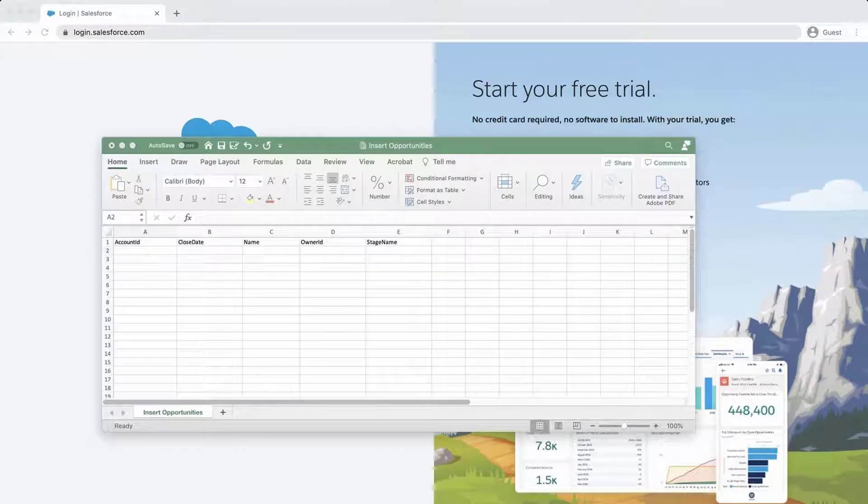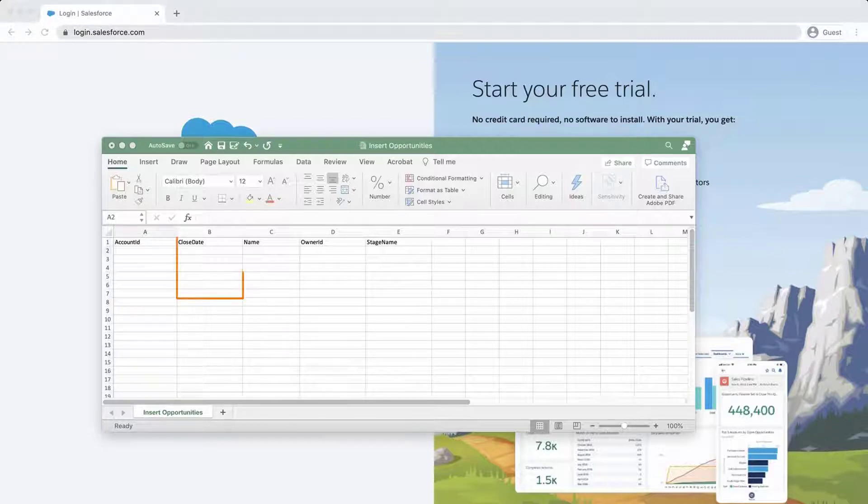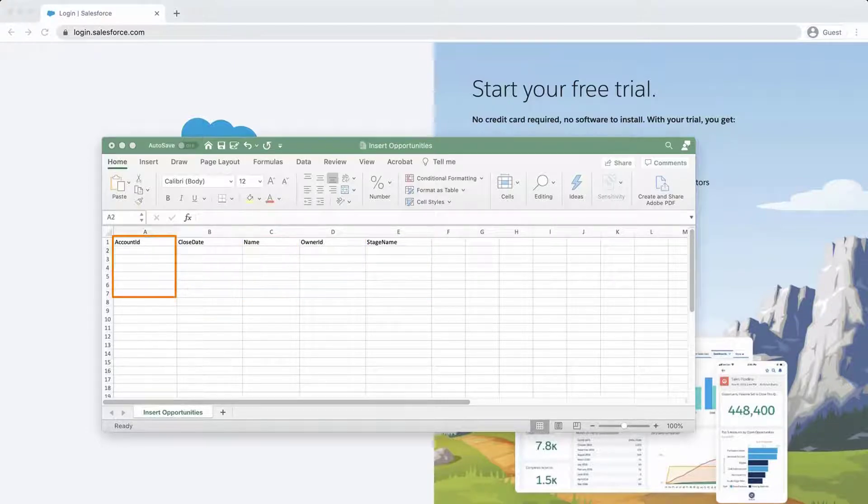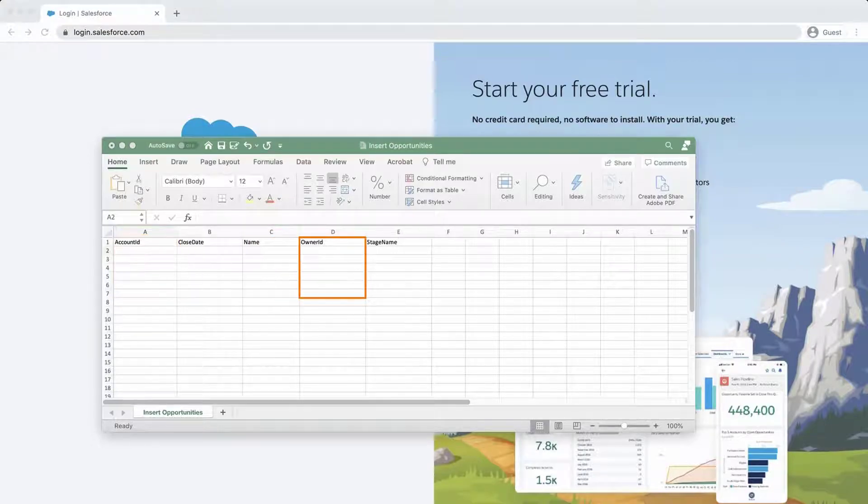The first step is to create a new or open an existing CSV file and add the required opportunity field columns: Close date, stage name, name, account ID, and owner ID.